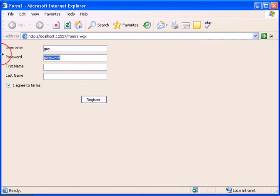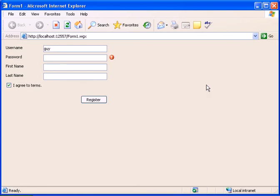And again if I will remove something from the form and press again register, I will have the error provider icon. So that's how you implement the error provider. That's all for this tutorial, thank you for watching.